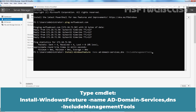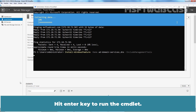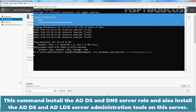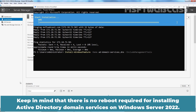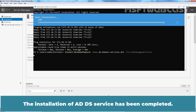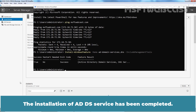Let's install Active Directory Domain Services on this server using Windows PowerShell. Type the command: Install-WindowsFeature -Name AD-Domain-Services, DNS -IncludeManagementTools, and hit Enter. This command installs the ADDS and DNS server role and also installs the ADDS and ADLDS server administration tools on this server. Keep in mind that there is no reboot required for installing Active Directory Domain Services on Windows Server 2022. The installation of ADDS has been completed.